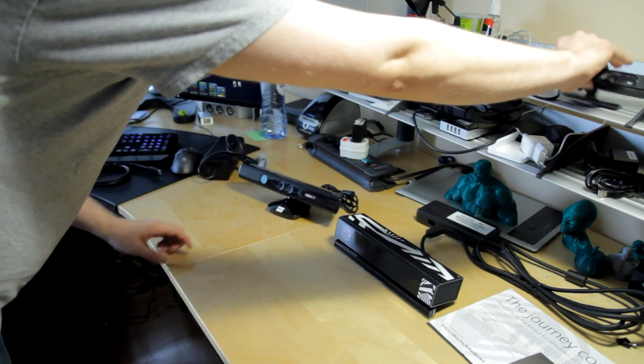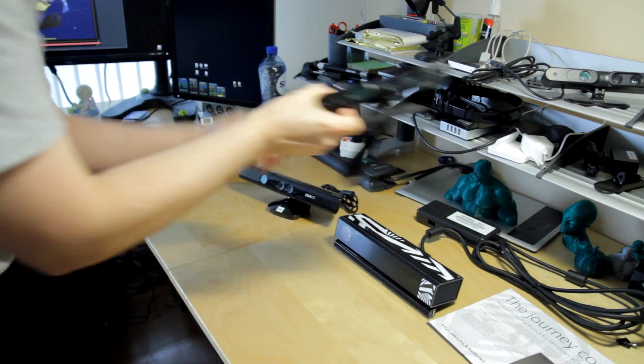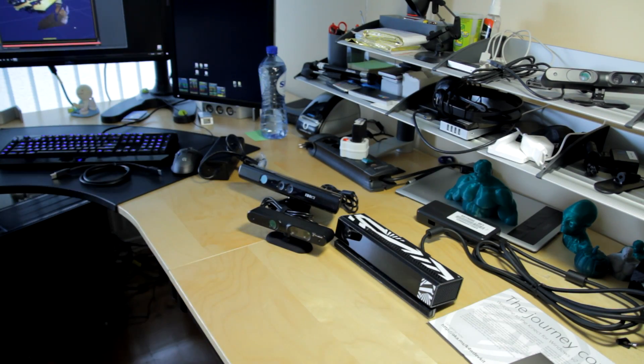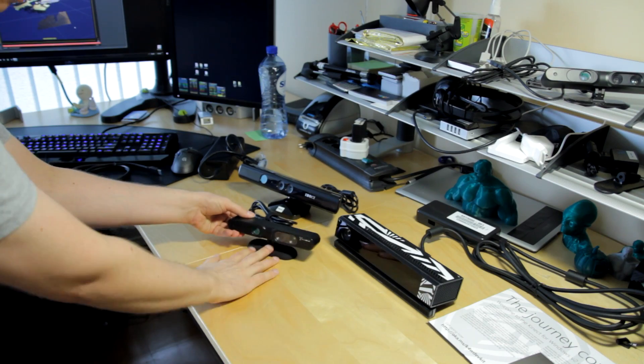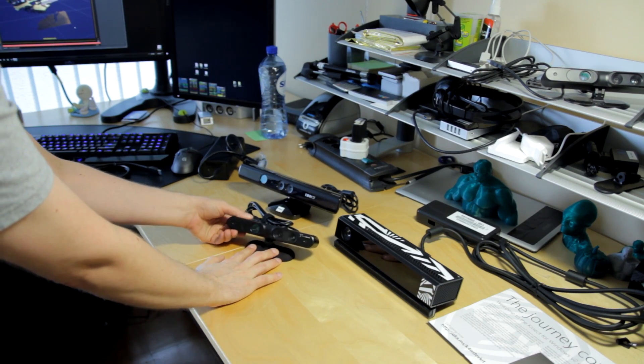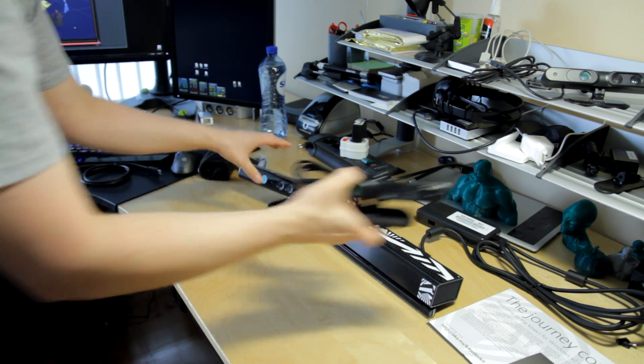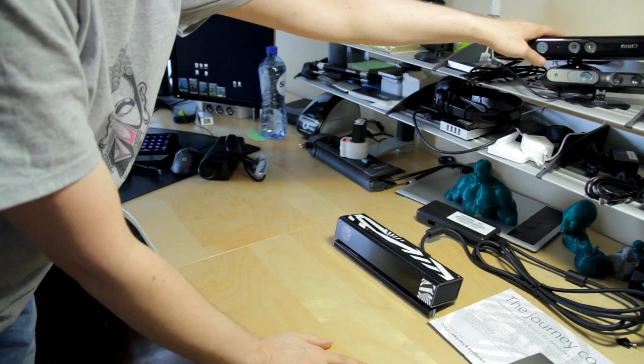And let's actually bring in the PrimeSense sensor just for comparison. That is actually a little bit smaller. But also a lot less capable than these two, especially the new one.